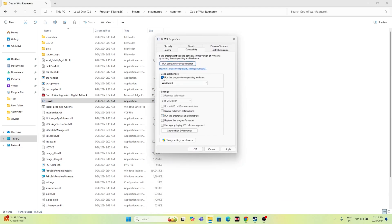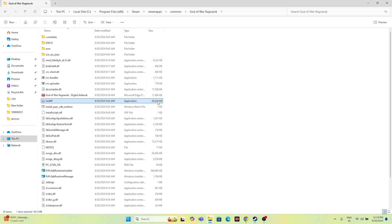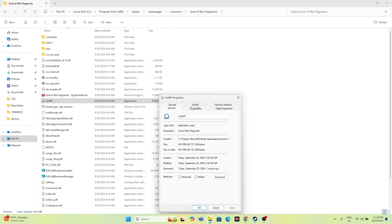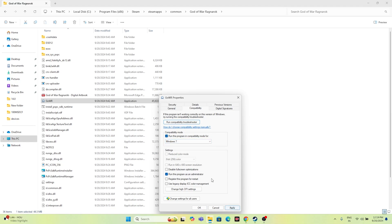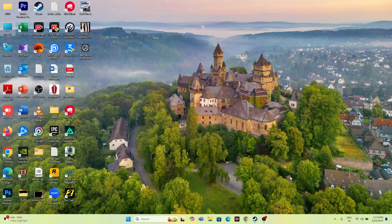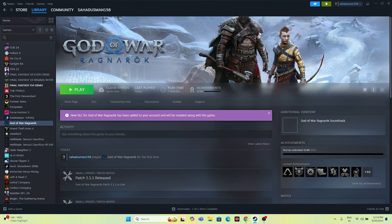In the Compatibility tab, most cases these options will be unchecked. First, check Run this program as administrator, then click Apply and OK. You can also check Run this program in compatibility mode and set it to Windows 7 or Windows 8, then click Apply and OK. Once done, try launching the game.